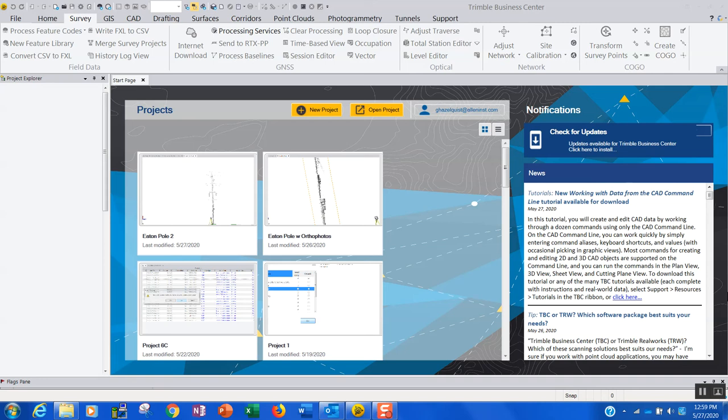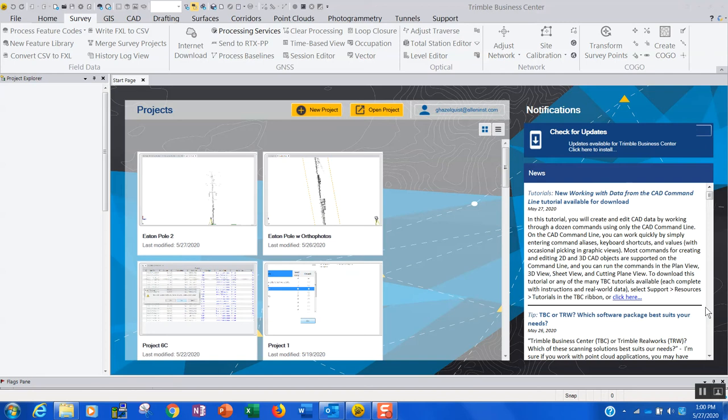Hello and welcome. In this short video, we'll be looking at the Trimble Business Center software and how we can use the processing services routine that's baked into TBC to send a static raw GNSS data file off to the NGS's Opus post-processing service. Some of you may be familiar with doing that the traditional manner through the NGS's website, but TBC offers a streamlined alternative to that.